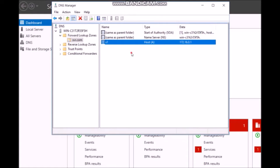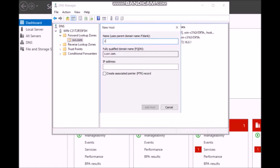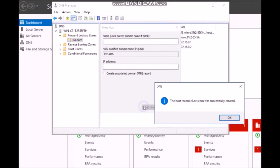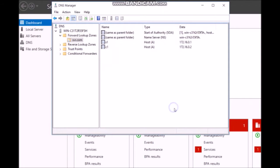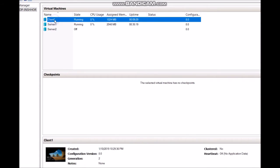Add a DNS A record for Client1. Enter the name C1.svr.com with IP address 172.16.0.1 and save the record. Client1 is now registered.